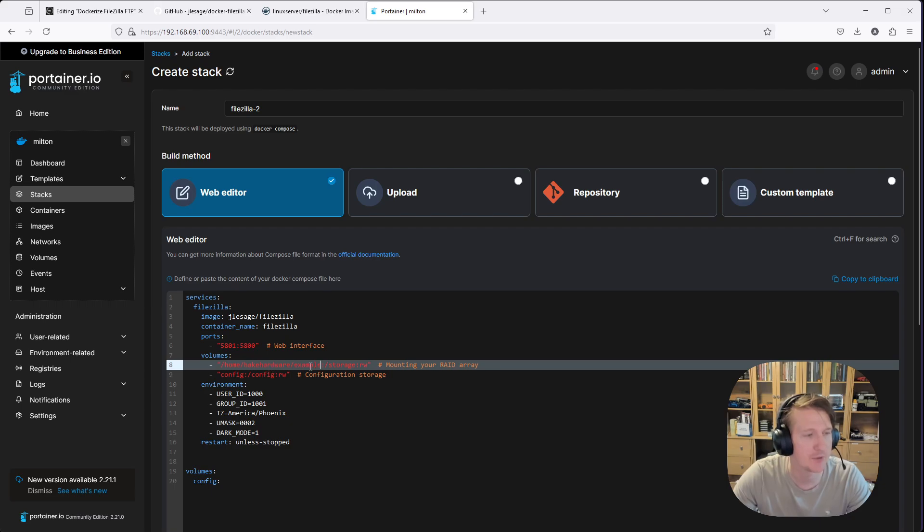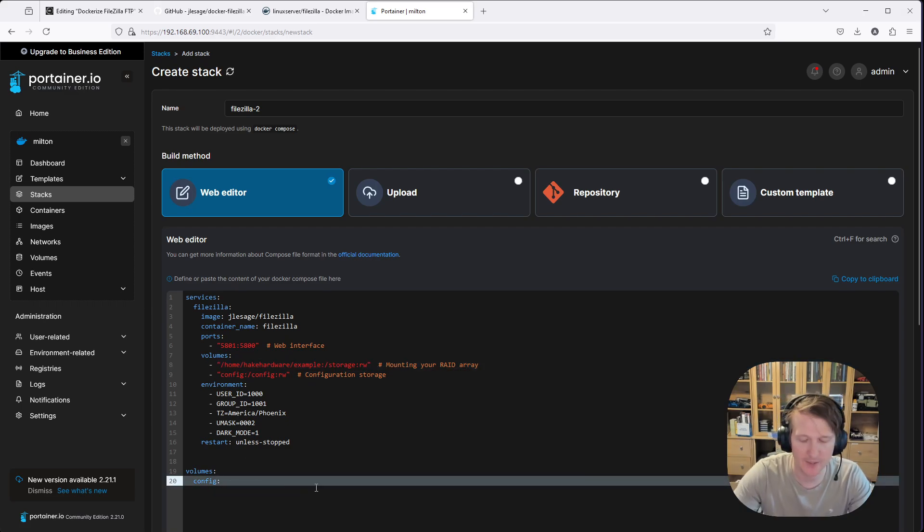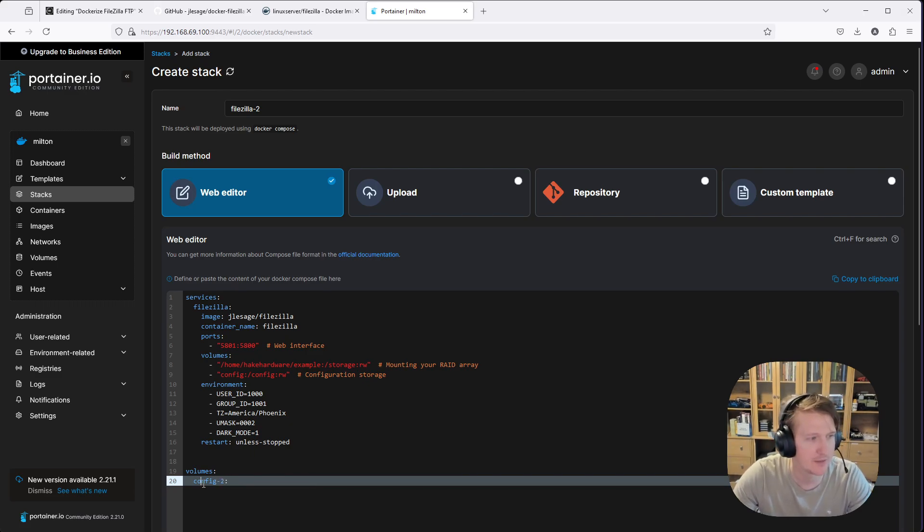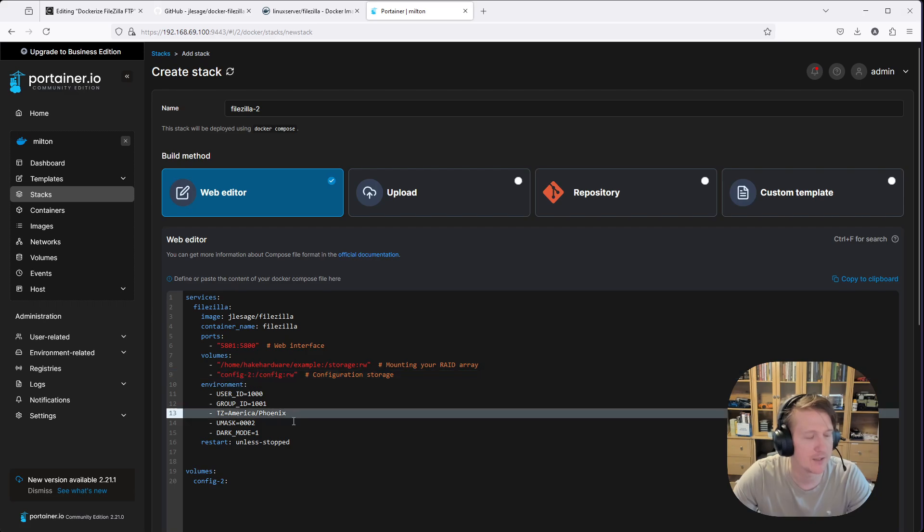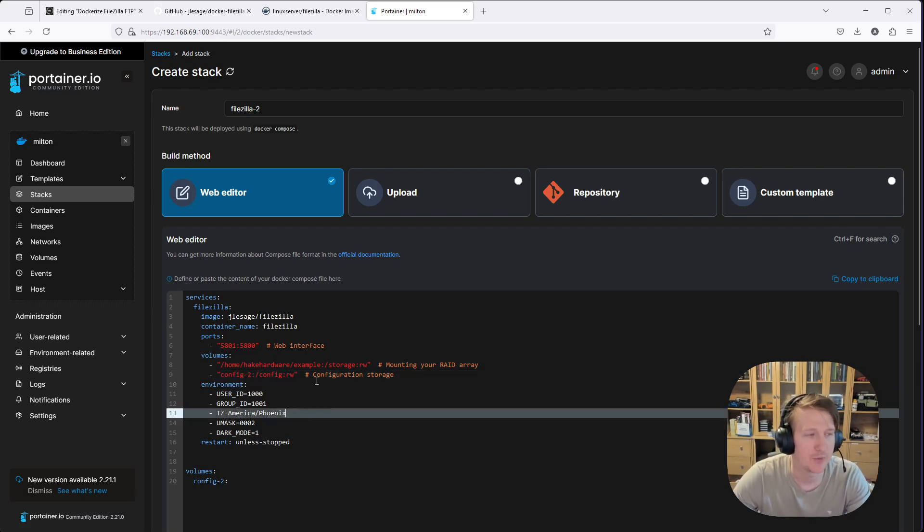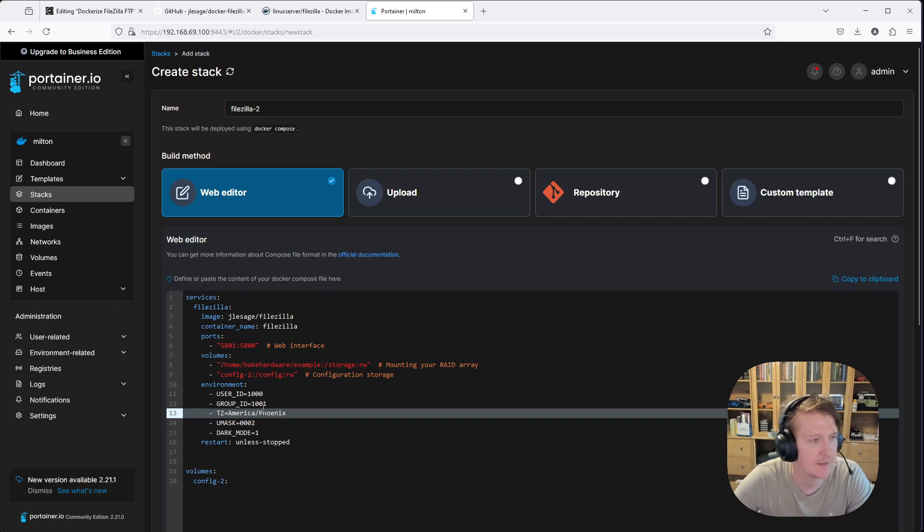We need to paste in the whole thing. So Home, HakeHardware, Example. And that's going to be mounted to the default directory that opens. And then we're going to have a config. But we're going to do config-2 because we already have a config. And we don't want to use the same volume. There's already a volume that exists. So we're not going to do that.